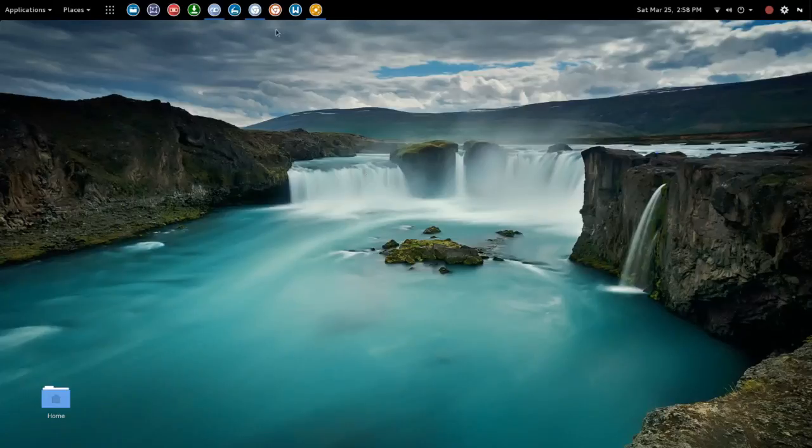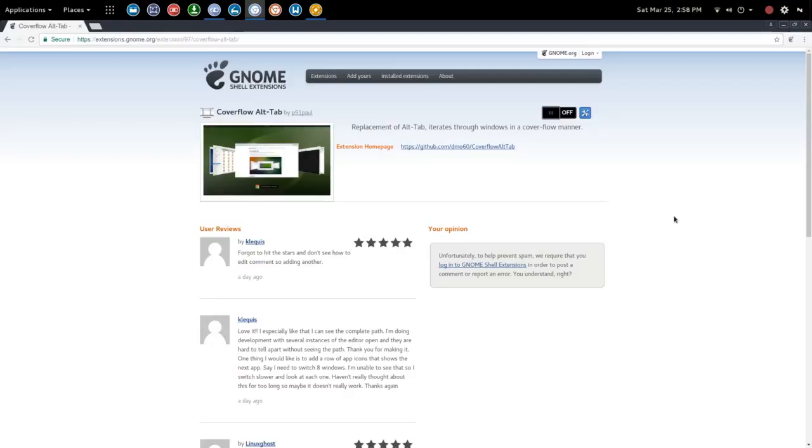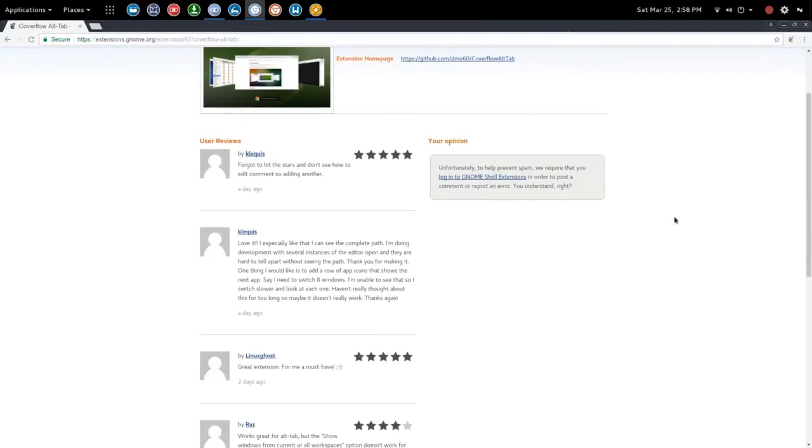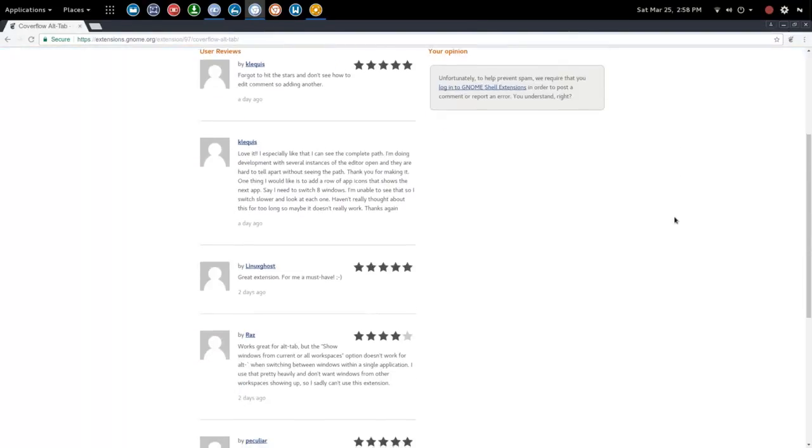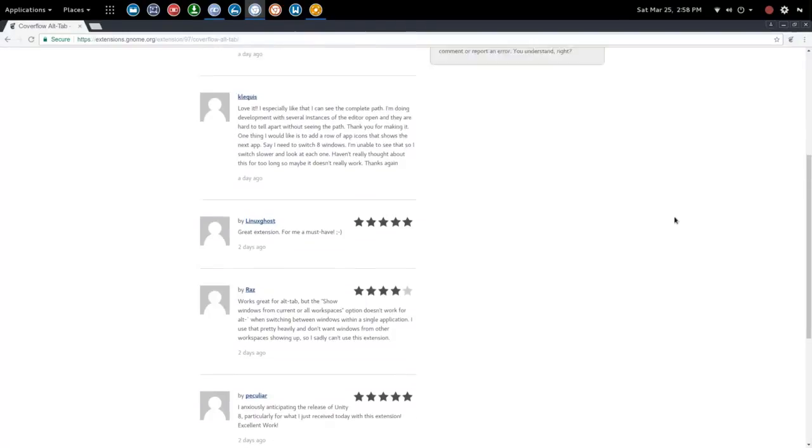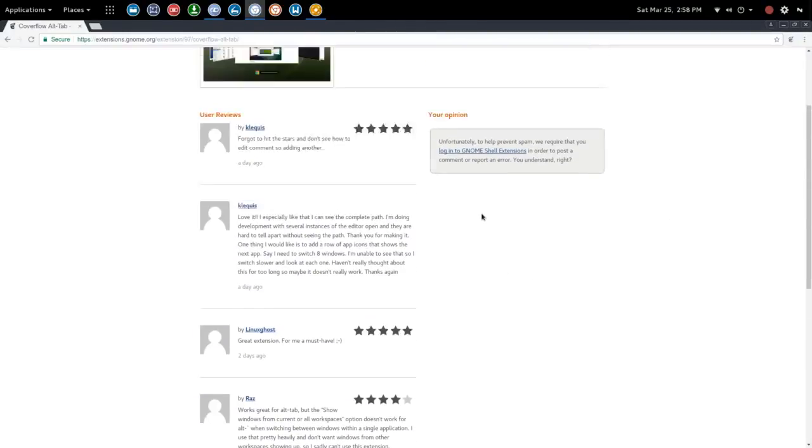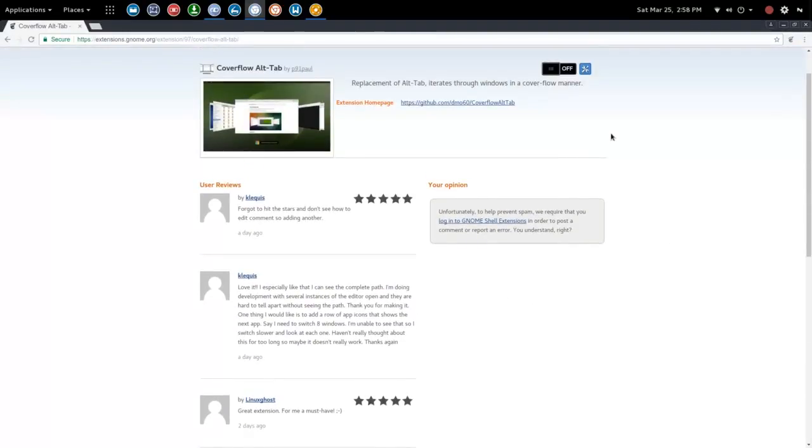So let's jump over to the Gnome shell extensions page here and we want to give a shout out to p91paul, the developer for cover flow alt tab. You'll see here that it has very high ratings, four and five stars pretty much all the way through, with remarks like great extension, love it, and so on.